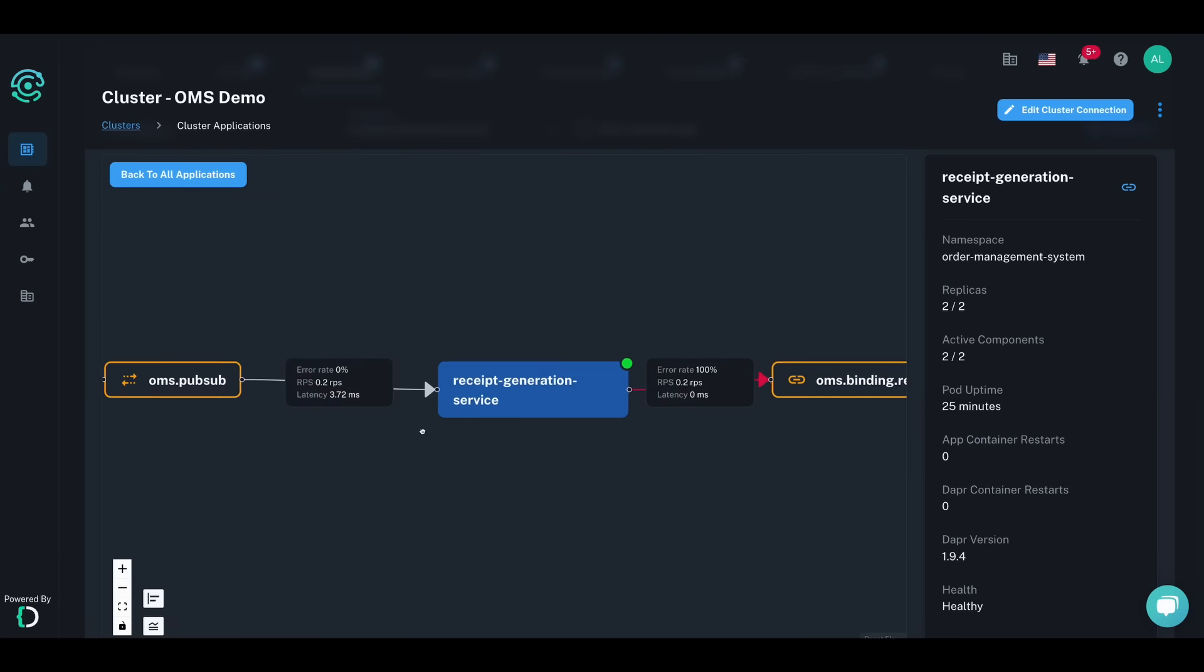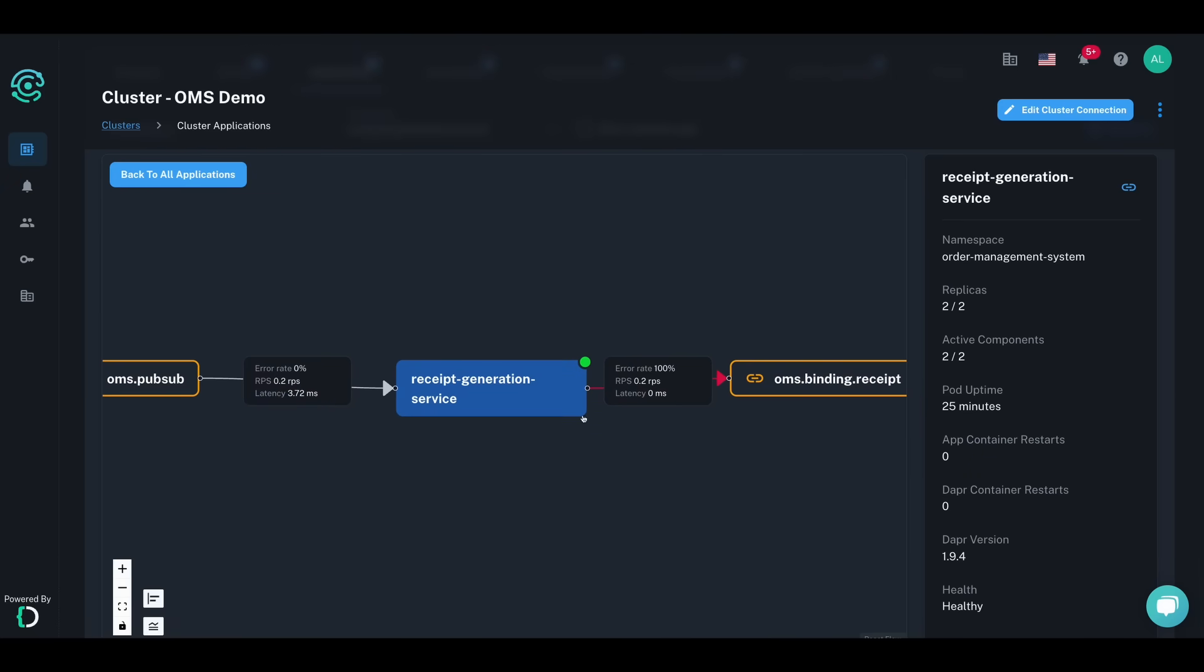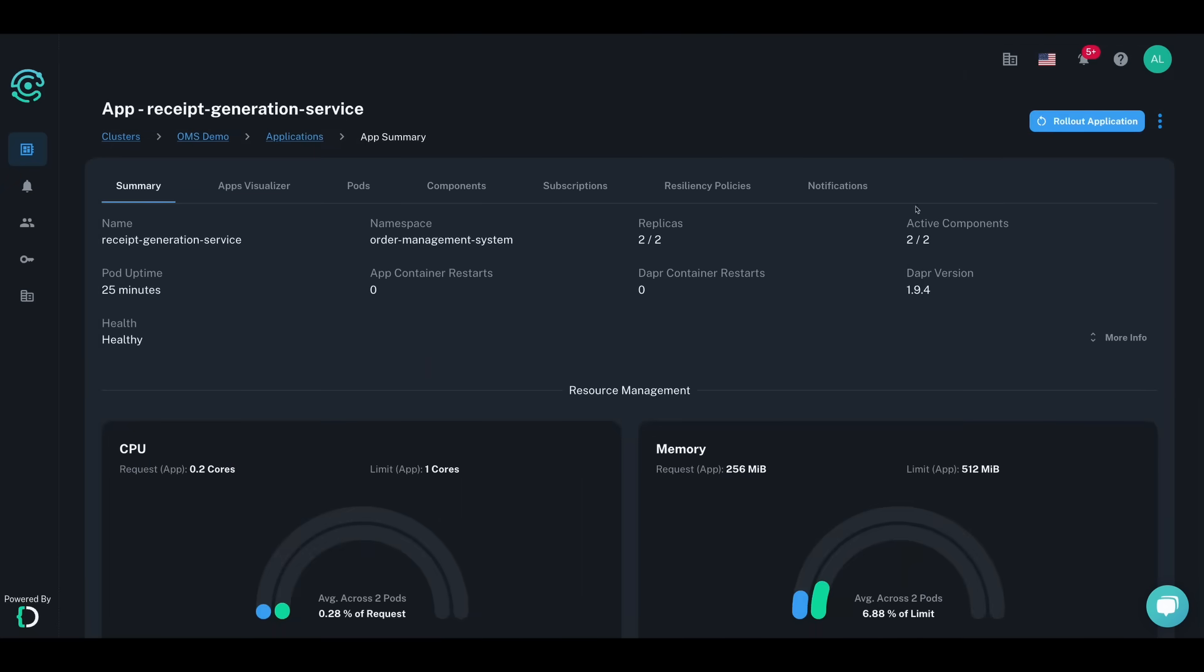Taking a closer look at an application, you can see more information on Dapr app-specific properties, such as the uptime, any container restarts, and the Dapr annotations that your pod is deployed with.